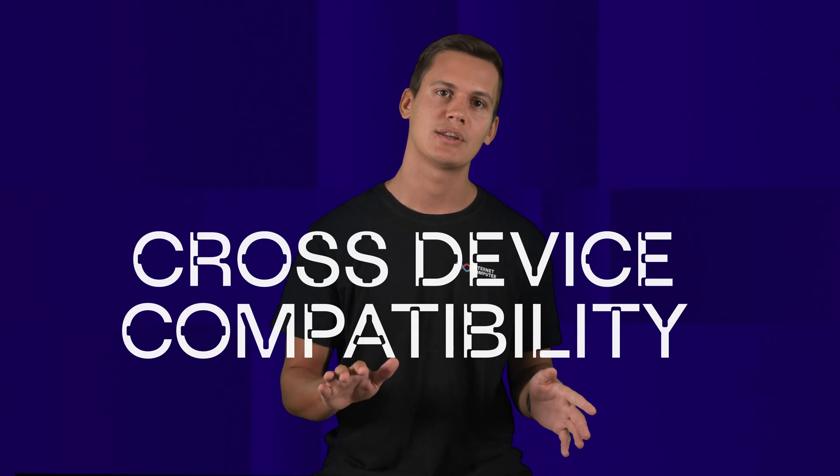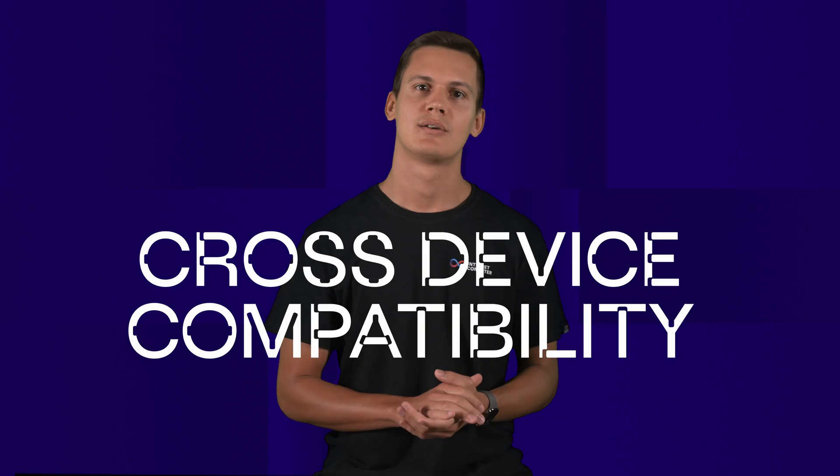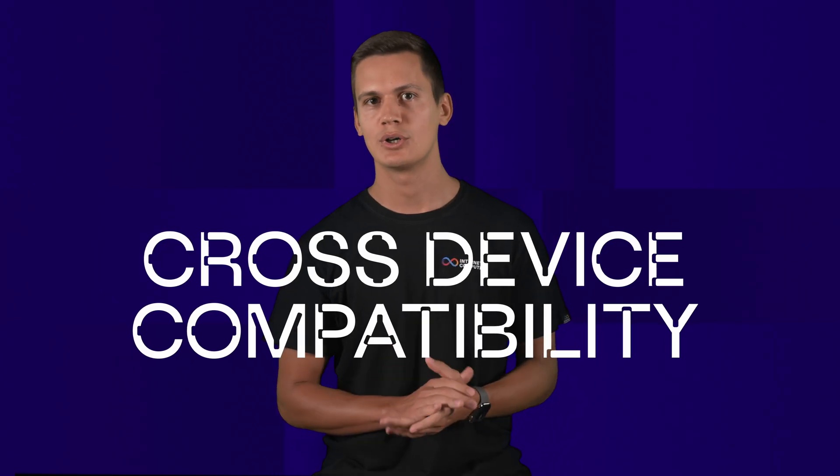Plus, ICP Ninja makes it easy to save your work and come back to it from any other device. Want to show it off? You can share a link for others to try your app or even publish your project on GitHub to keep working on it with your favorite tools like VS Code. It's all about making your ideas easy to create and share.